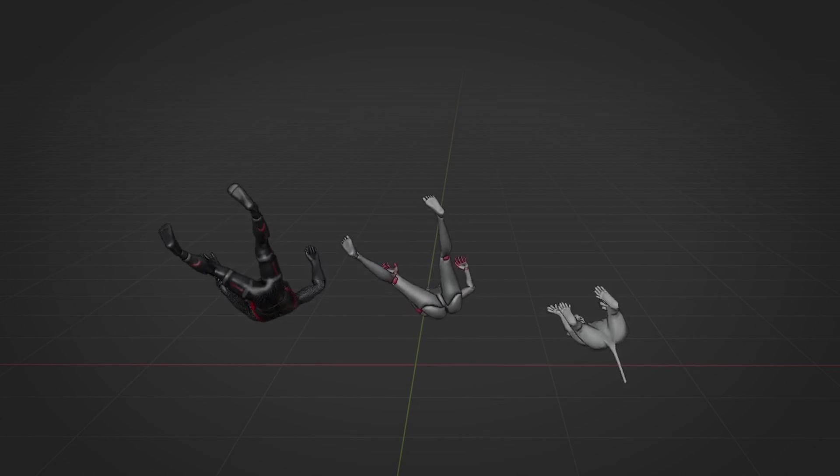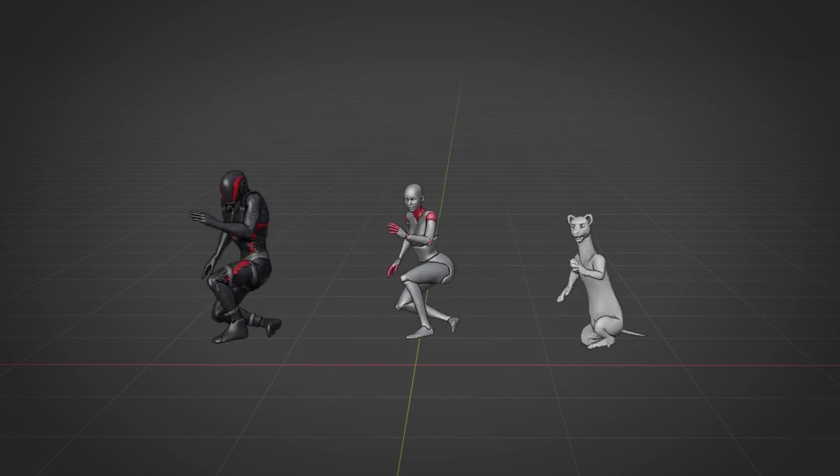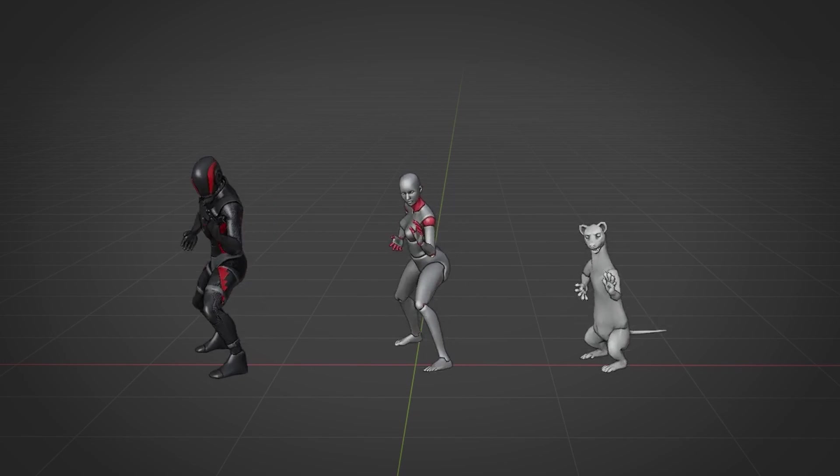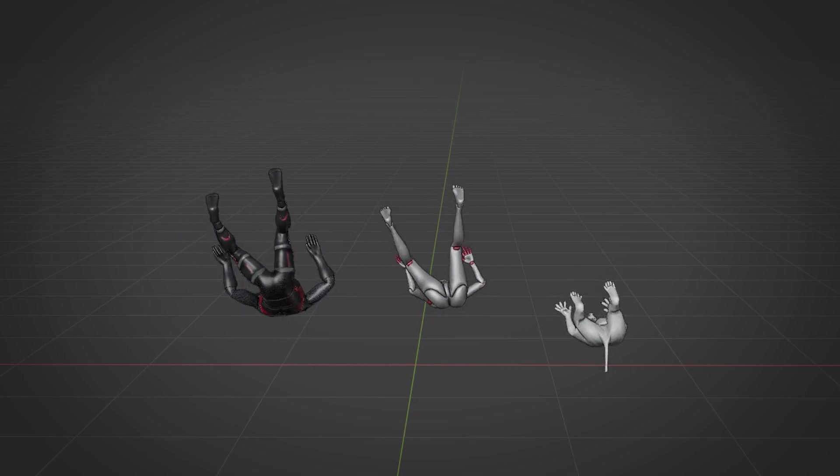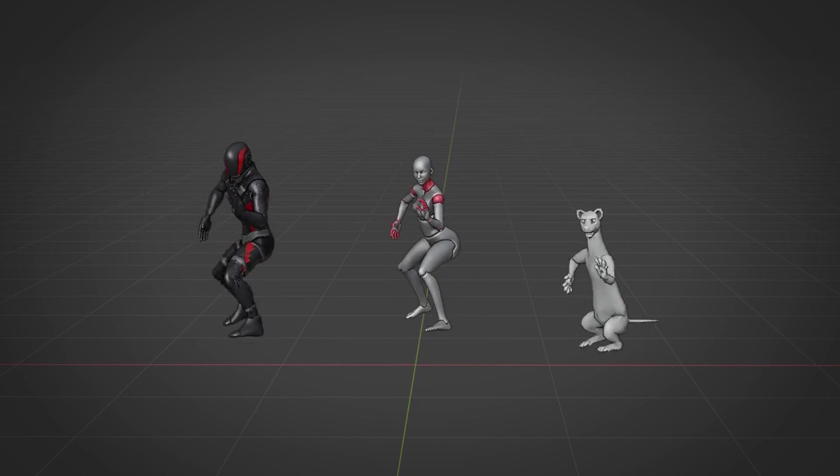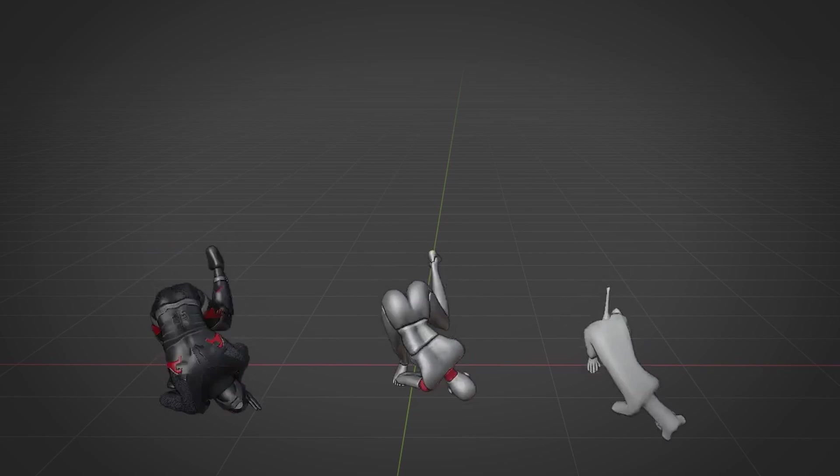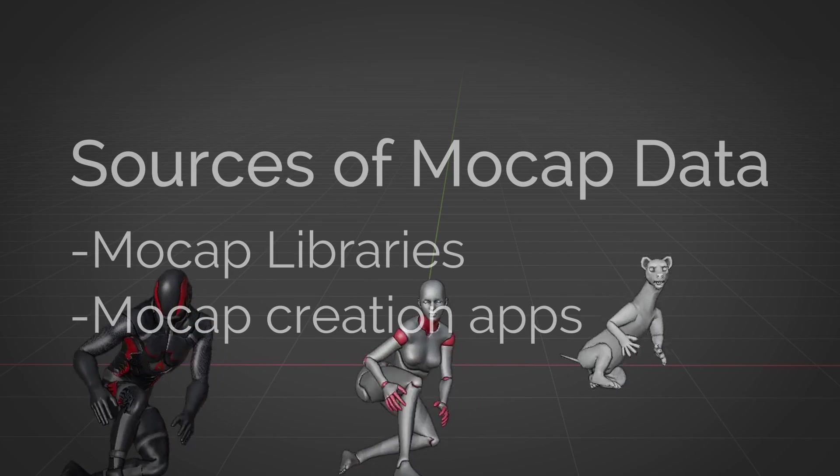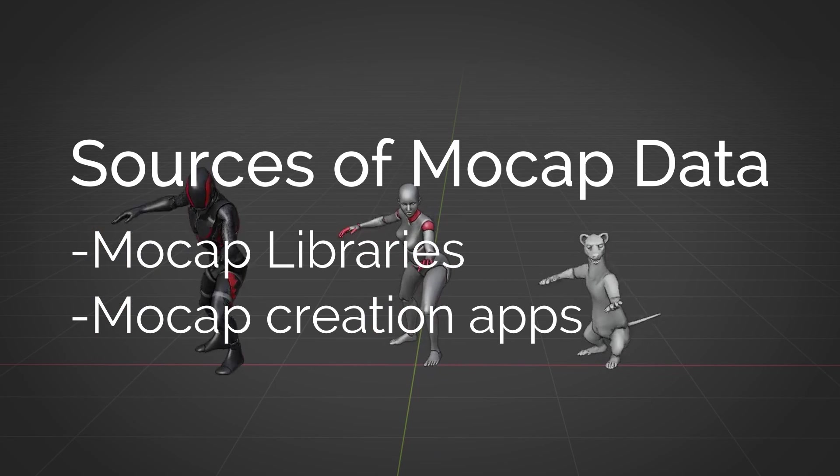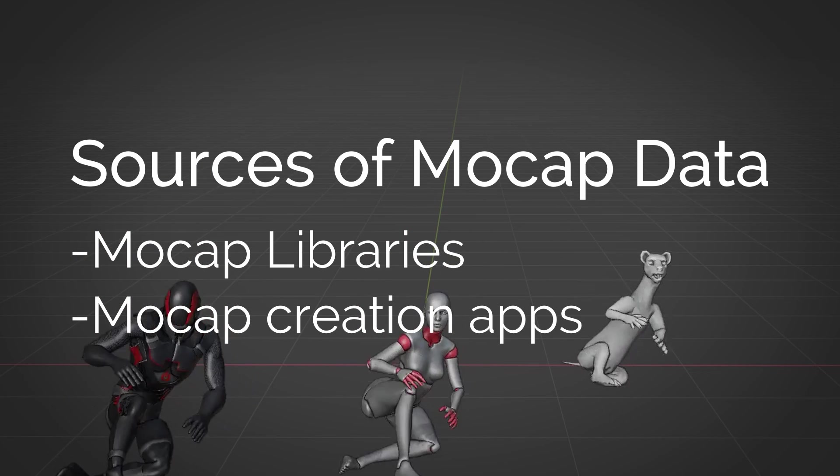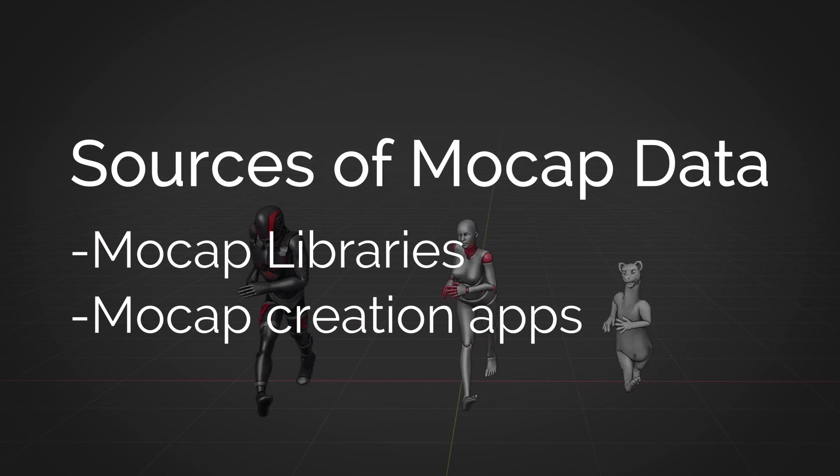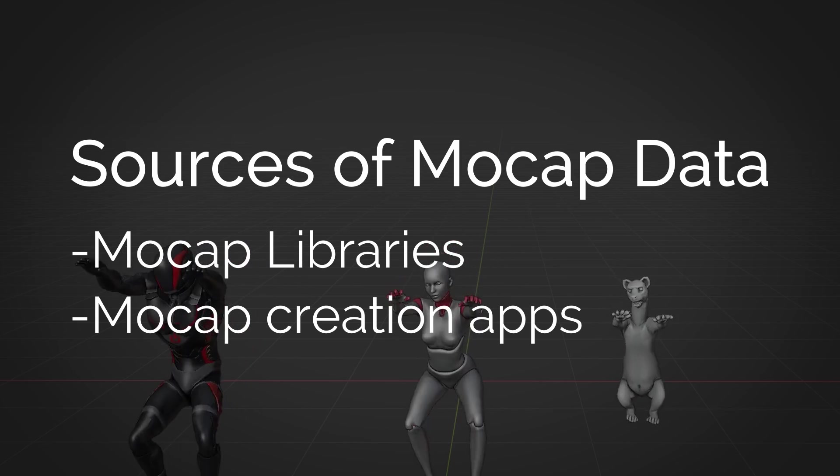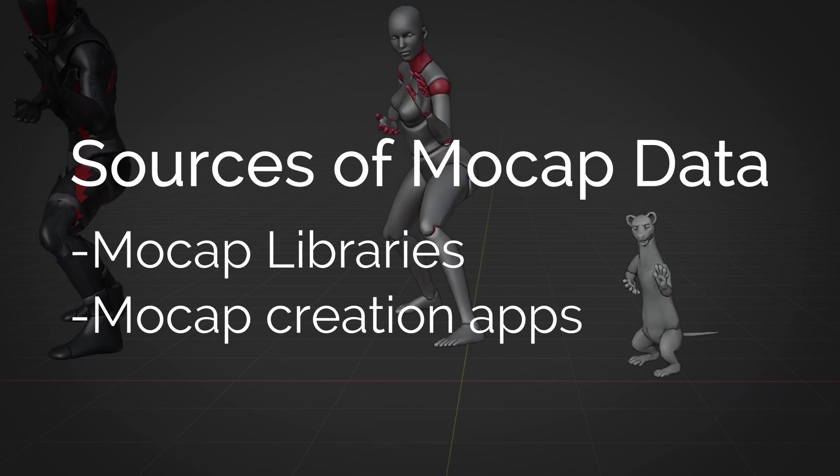Hi, welcome to CG Dive. This is part two of the retargeting in Blender series. Before we dive in and start exploring the different retargeting tools, I thought I'd share with you a few sources of motion capture data. We'll be using mocap data as the source of our motion in the next videos, so I think that will be useful.